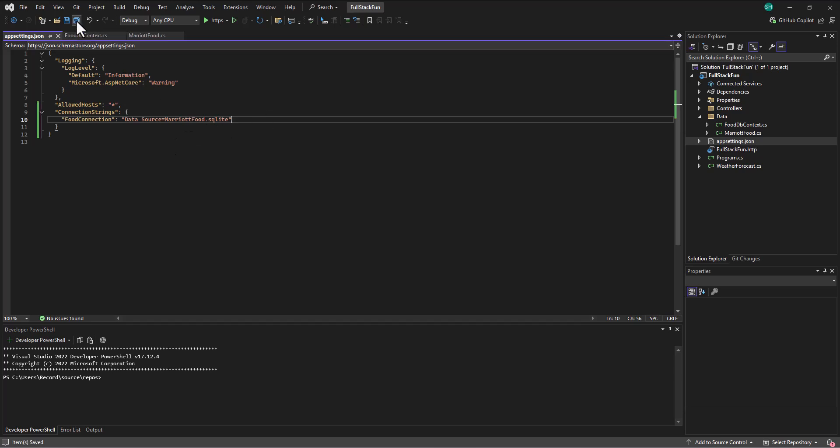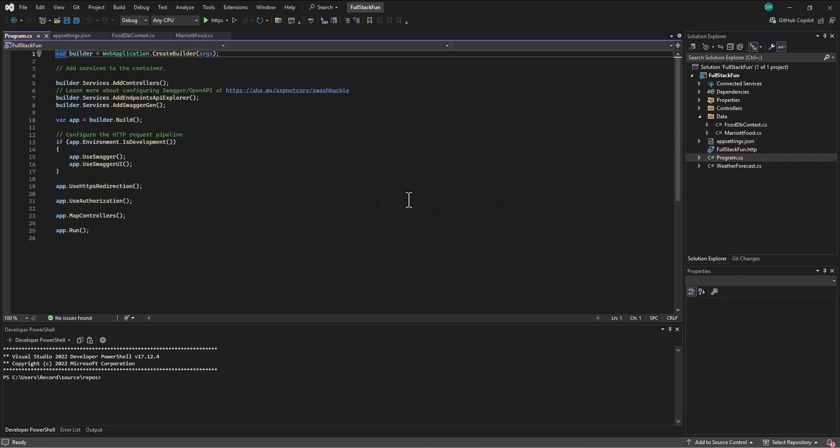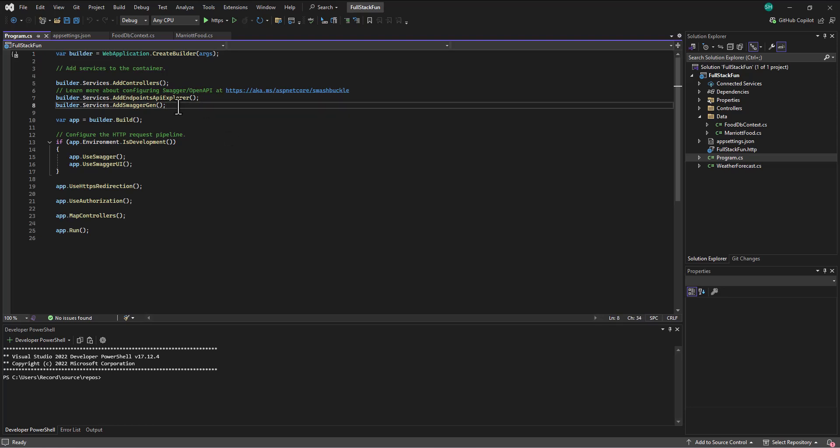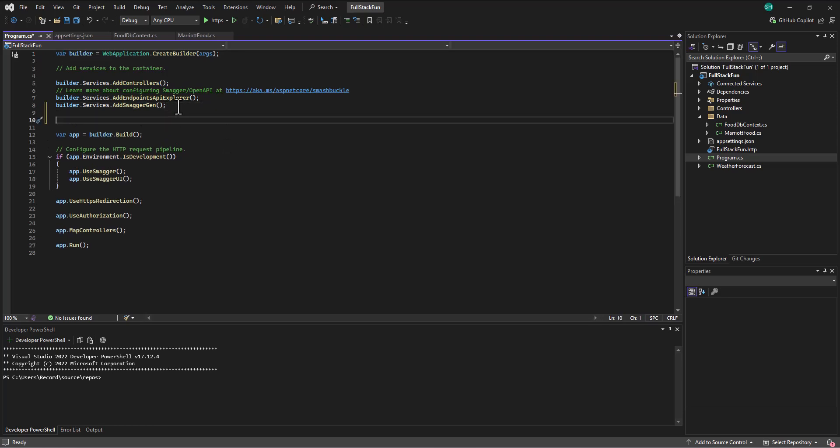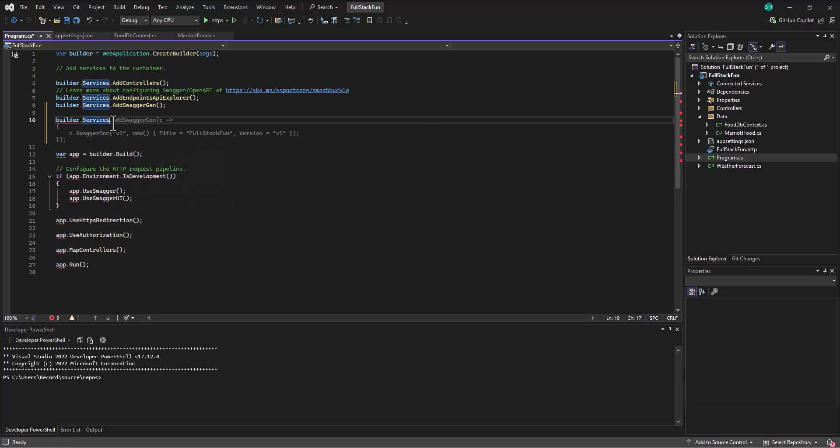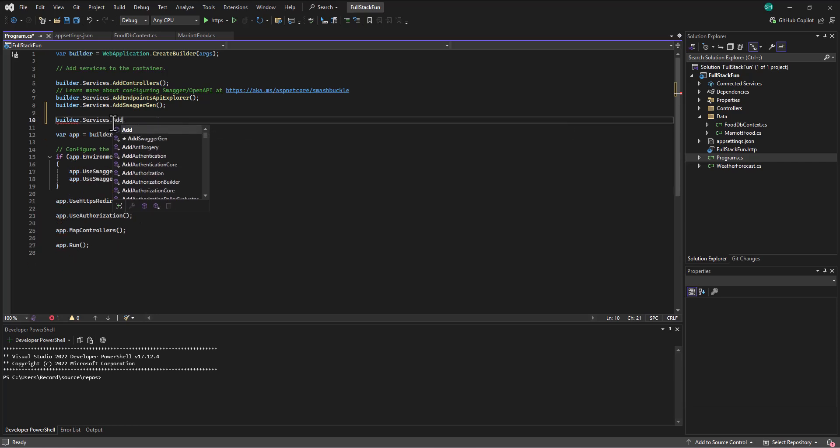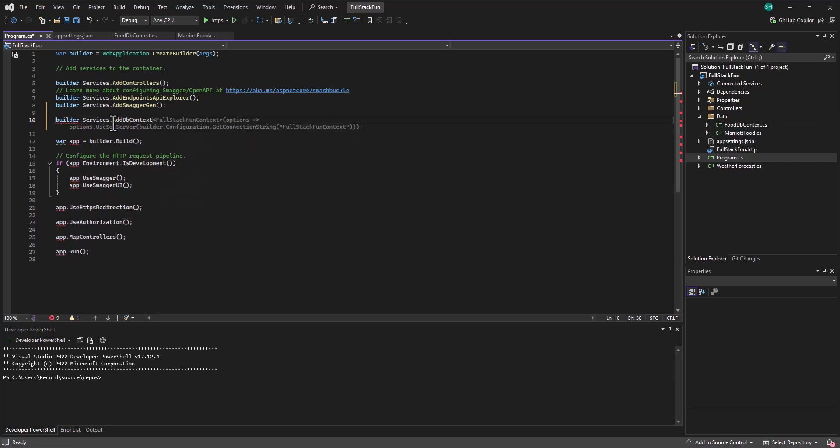So I'll save that, and then what else do we need to do to get this thing running? This is just an entry to say where it is, but this doesn't actually set anything up. Where we set it up is over here in the program.cs file. In here, we add this line before we do the var app builder build line, as we're setting up all the configuration for this particular app. I say builder.services, and then we're going to add a dbcontext file.